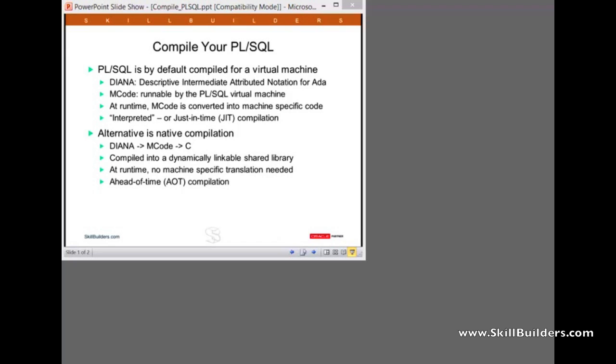Then at runtime, when users invoke the code, the M code has to be what people often call interpreted, converted into machine-specific calls. Because the instruction set for your Intel chip is not the same as the instruction set for your SPARC chip or your PowerPC chip. And that work of converting the generic M code into machine-specific code occurs at runtime. This is exactly the same model that Java uses. In the same way the Java is compiled to a JVM and then the JVM is specific to the machine and runs the code in a particular machine. Same thing with PL/SQL.